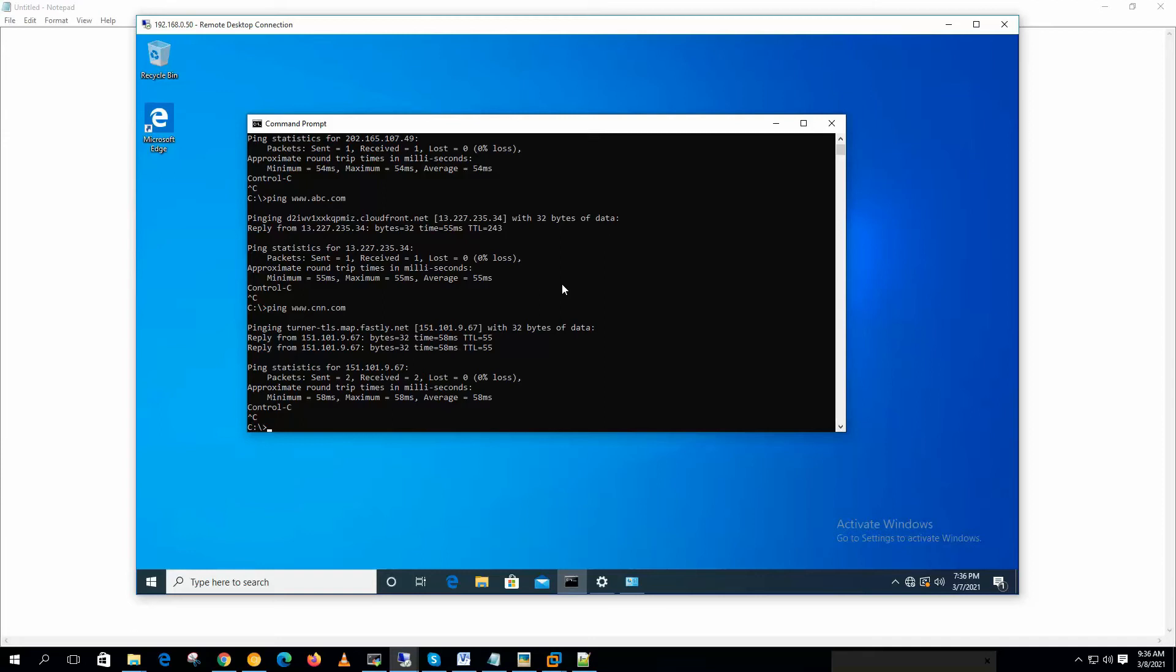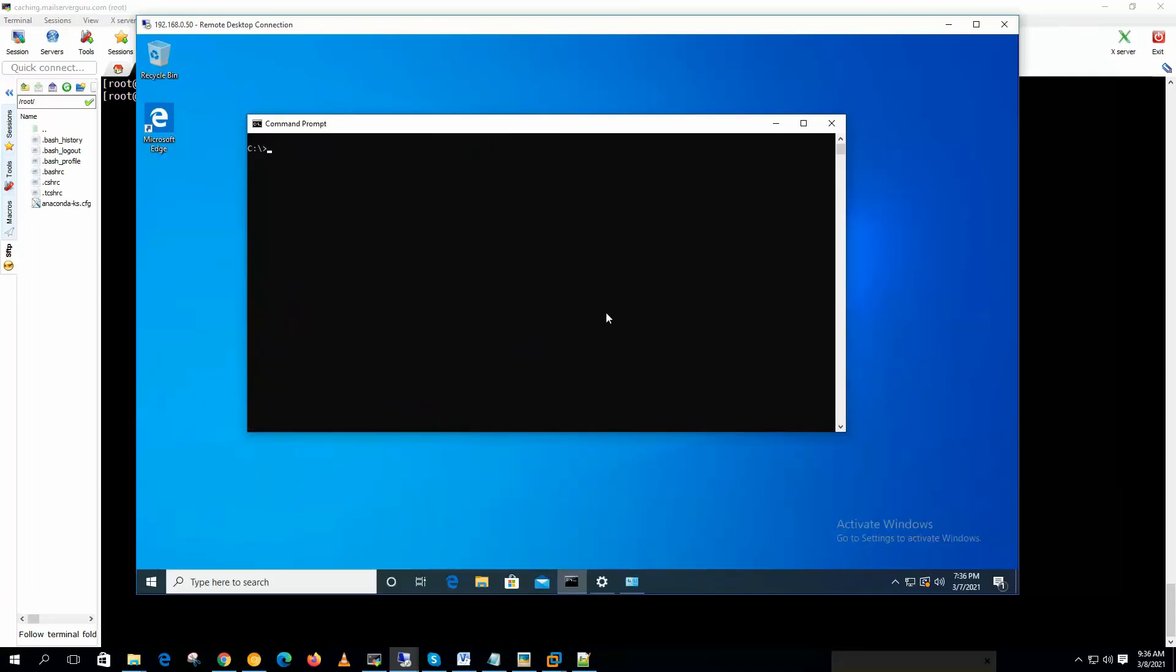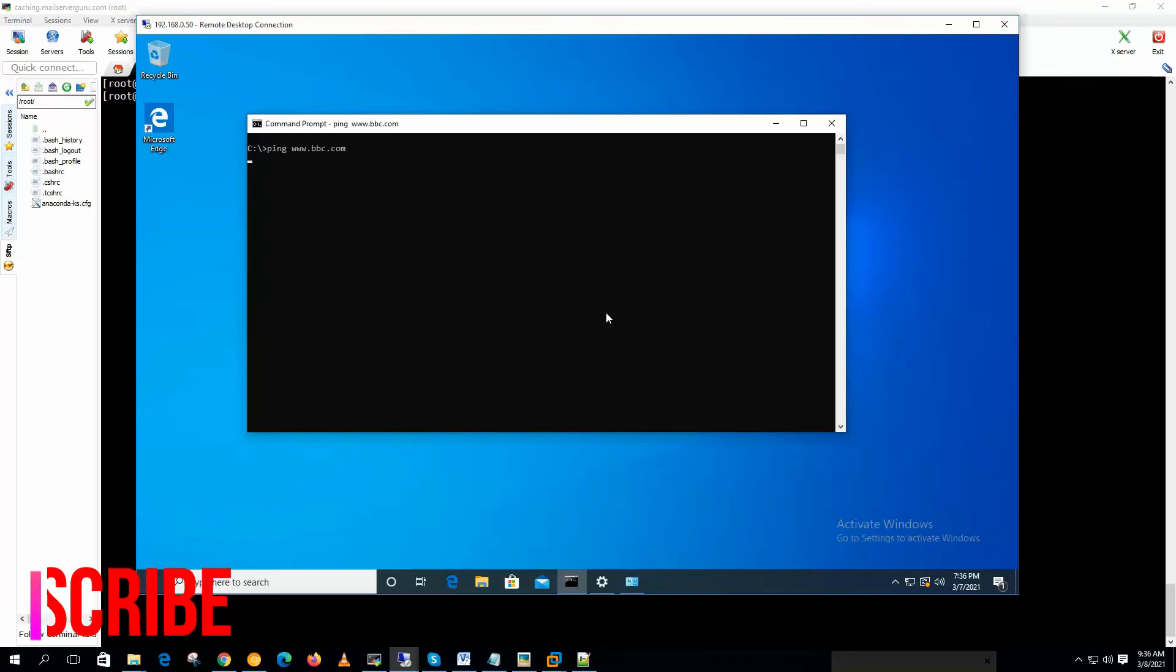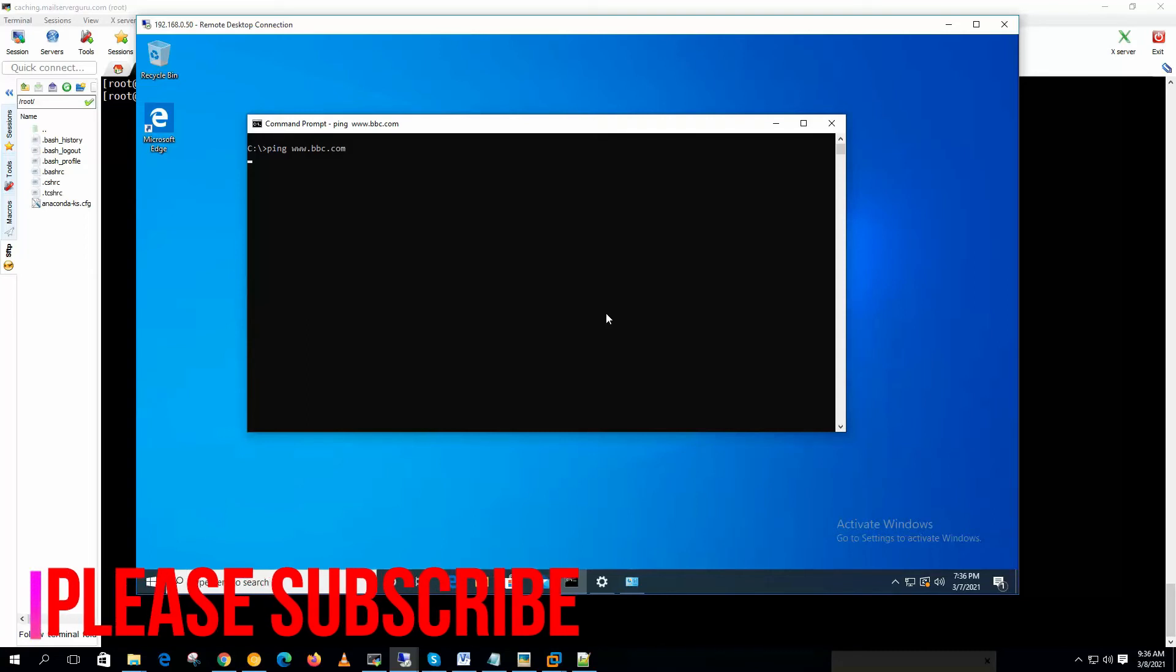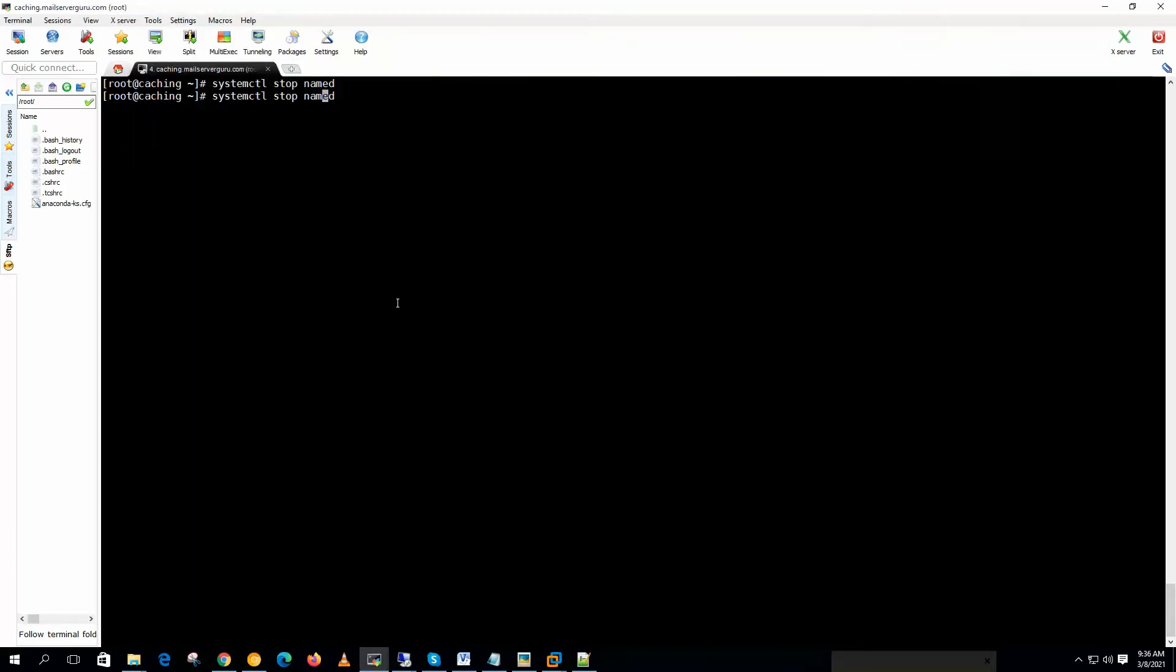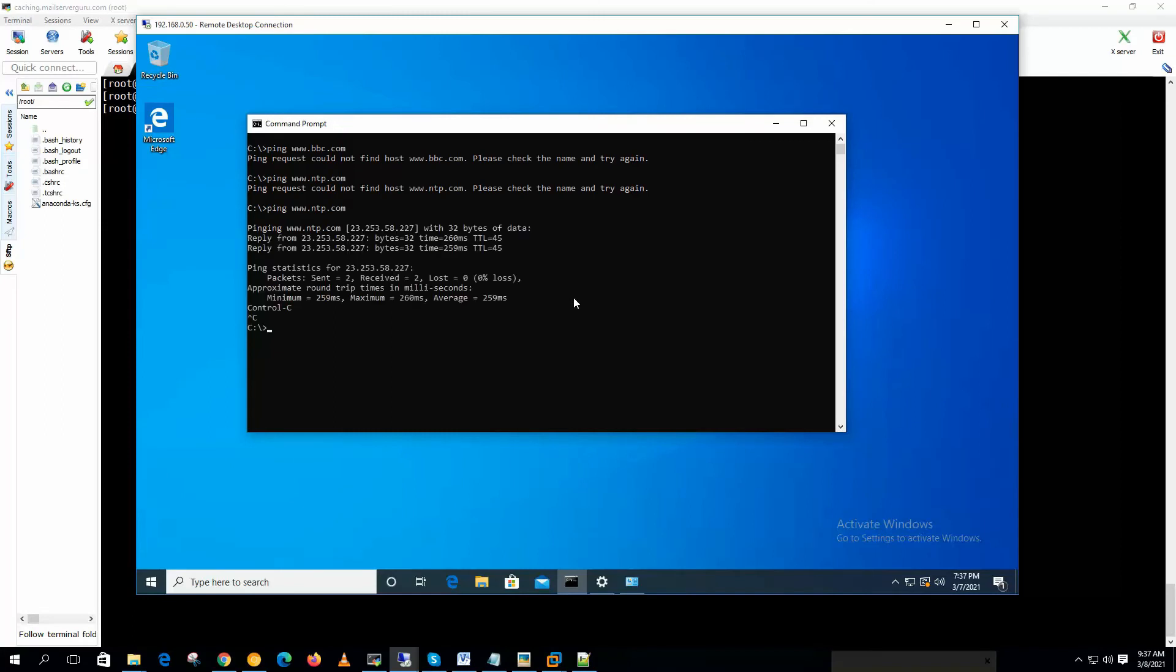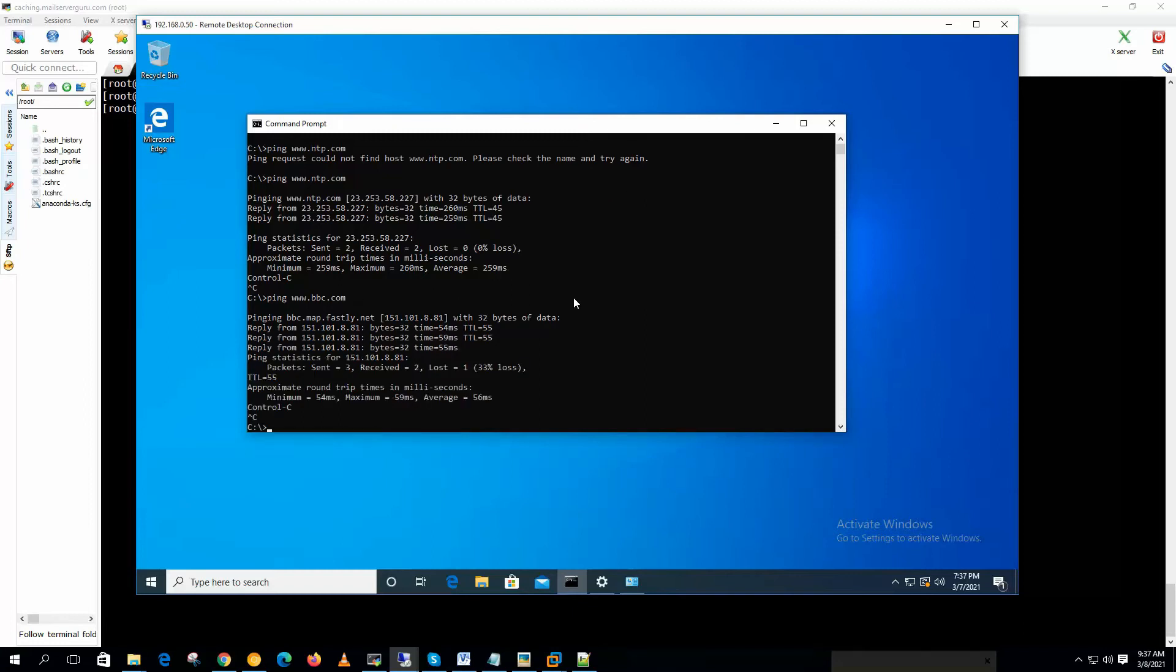Now we can check also by shutting down the server again. Now if we ping bbc.com, it cannot communicate. It cannot resolve the name because the service is down. Now let's start the server. Yes. And bbc.com, it can query bbc.com. So our caching only DNS is working just fine.